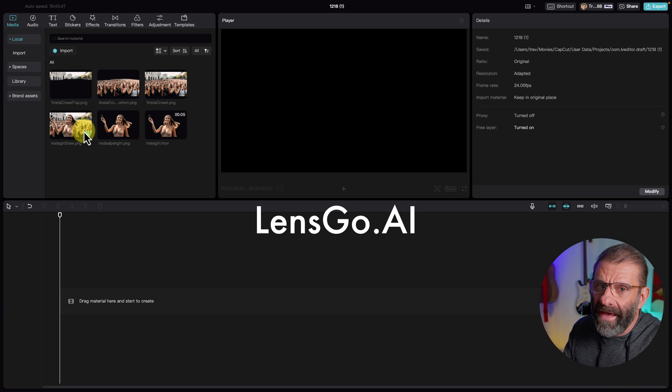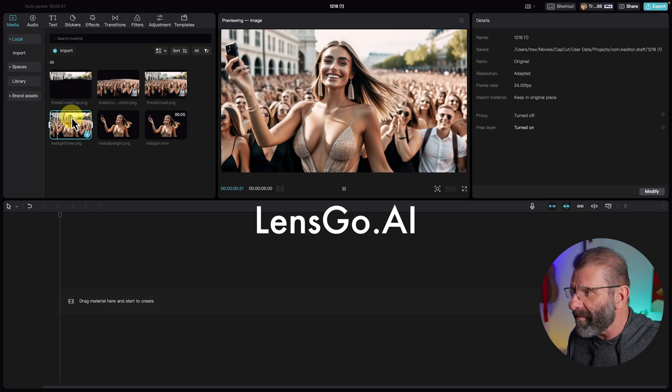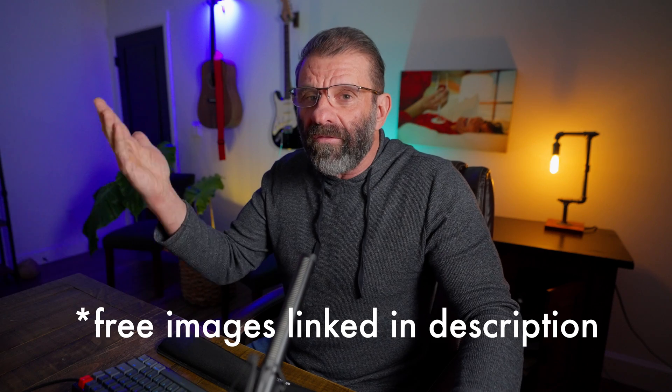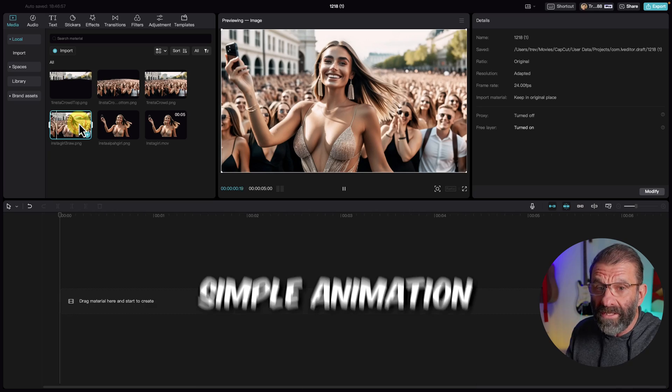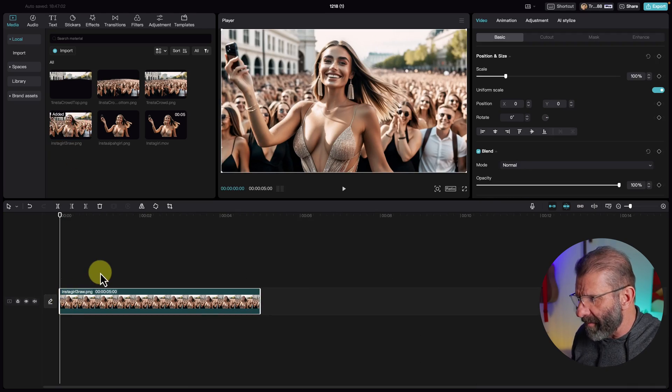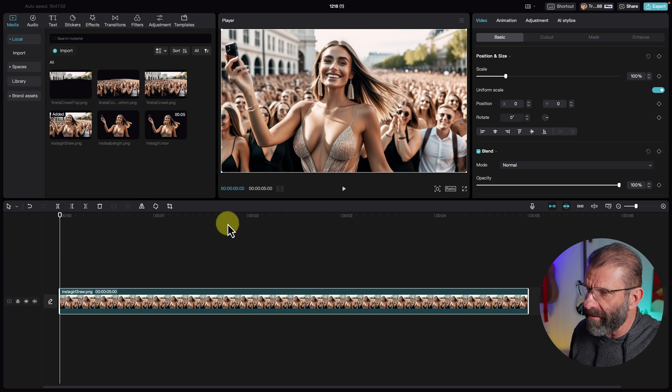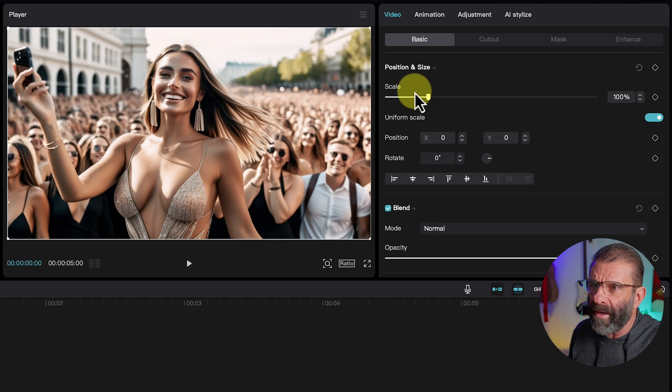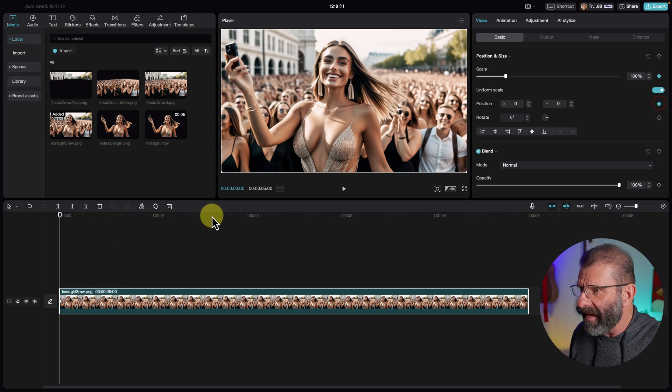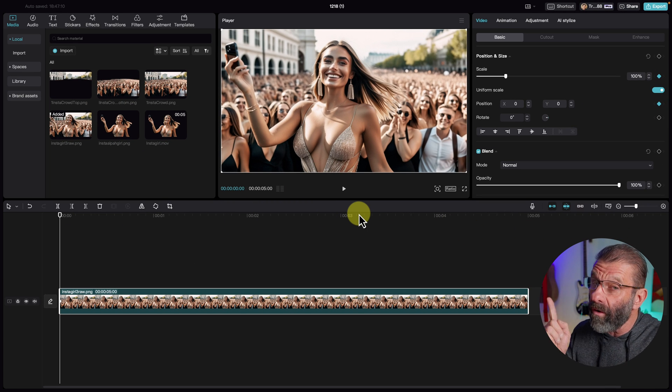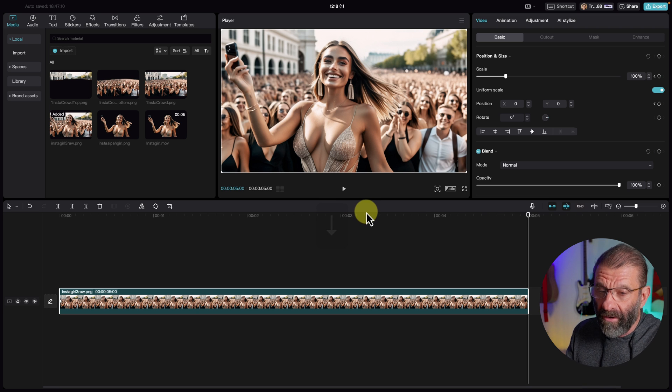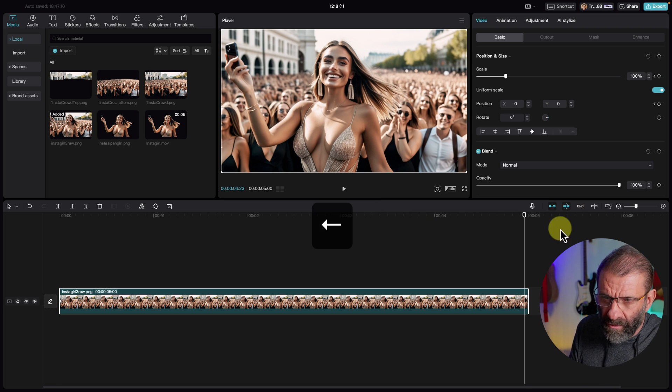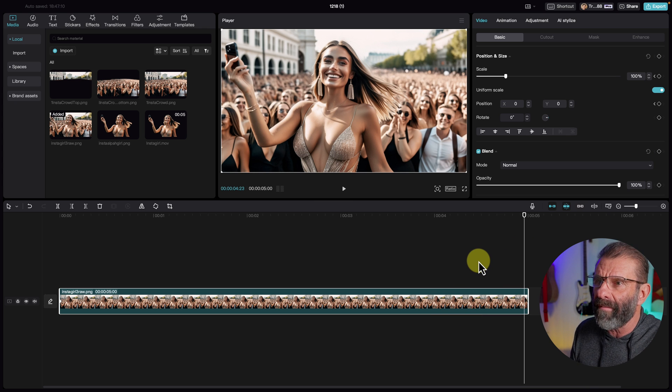Using LensGo.ai, I created this image of an Instagram influencer. LensGo.ai is free for the first few images you create, so you can create your own image, or you can use all of the images I use in this video linked below. We could just take this image as it is, drag it to the timeline, hit Shift-Z so we see the whole thing down here in the timeline. Jump over to Video Basic, hit Scale and Position, and move our playhead to the end of the timeline.